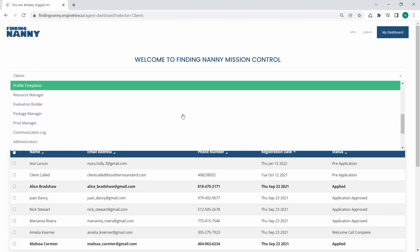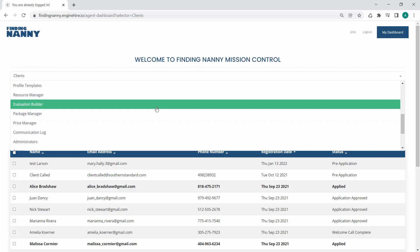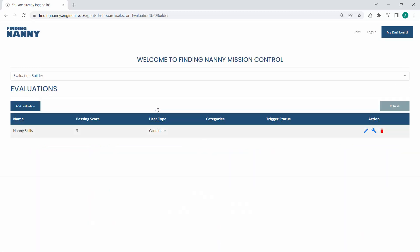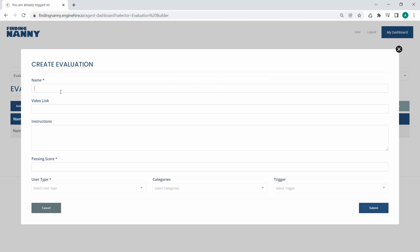And so how that works is you go into the Evaluation Builder section of Mission Control and you can add a new evaluation. You know, call it whatever it might be. We'll call this one Sitter Skills.